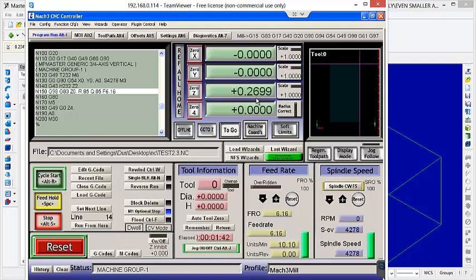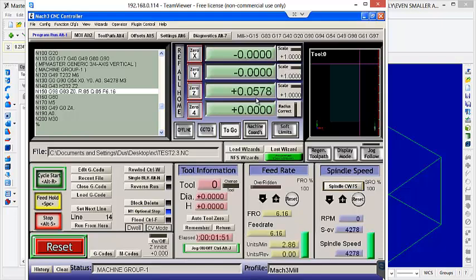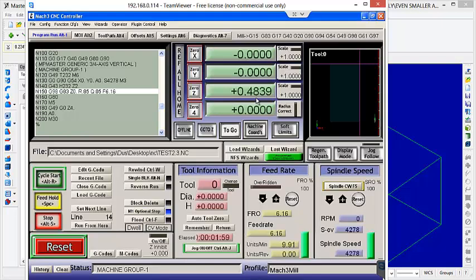So, the retracts aren't full retracts, which is good, because you're not wasting time that way. And, your drill bit is actually remaining in your material, too. So, it doesn't have to plunge back into the material.